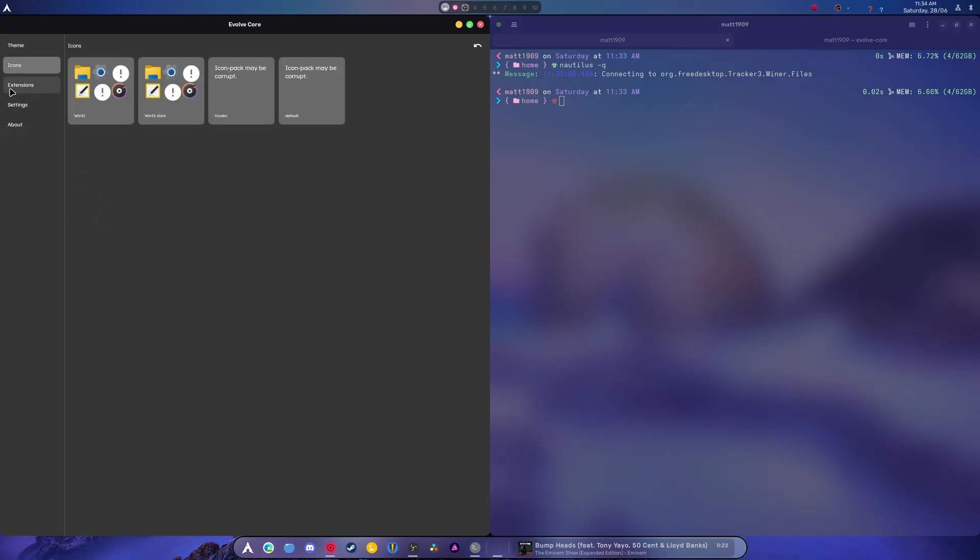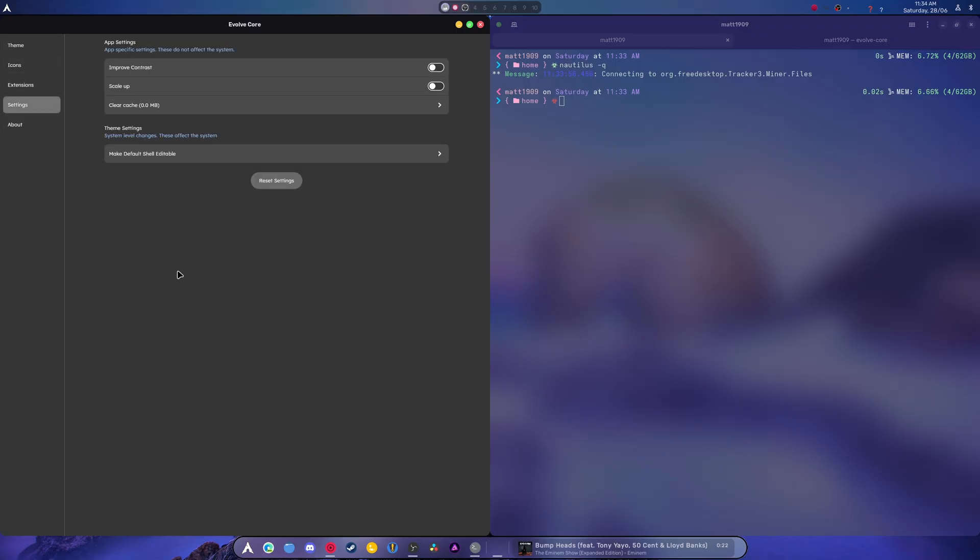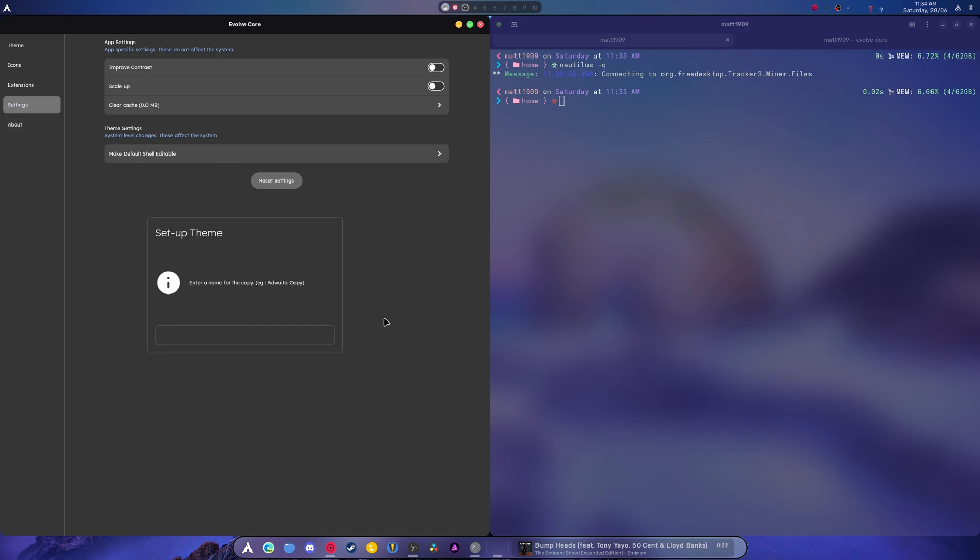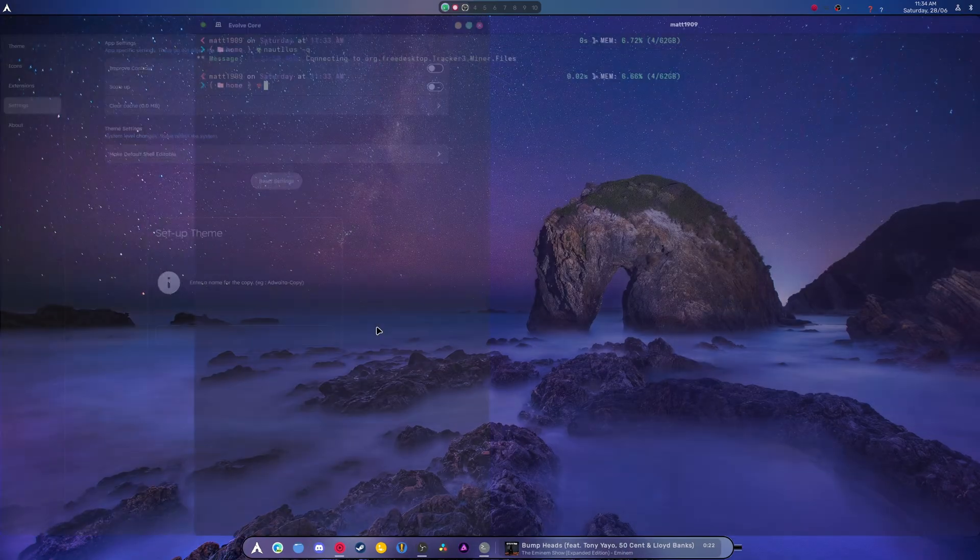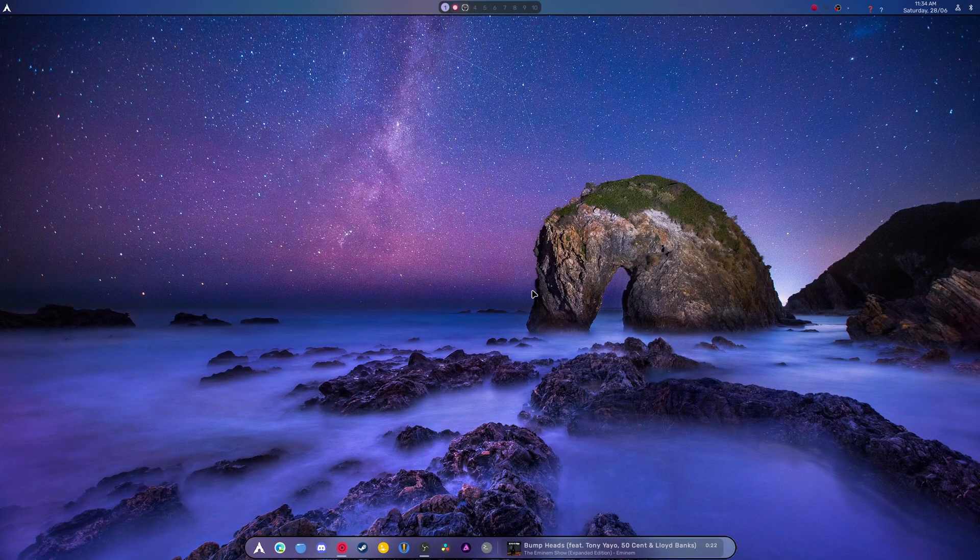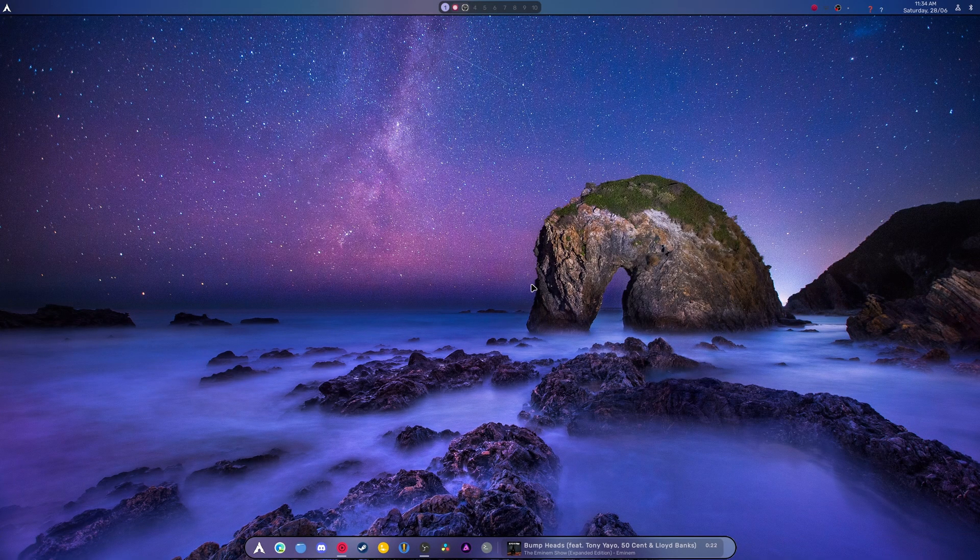It is what it is. It happens. It's sad, but it happens. Enter a name. Set up theme. I don't want to. Go away. There we go. Alright.